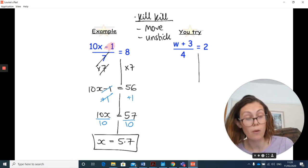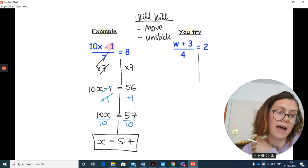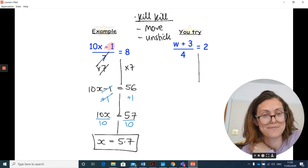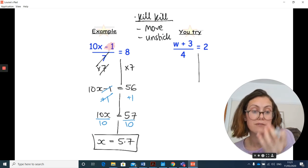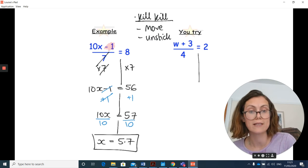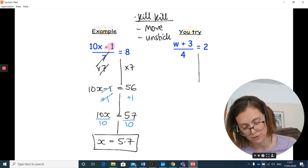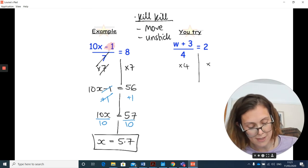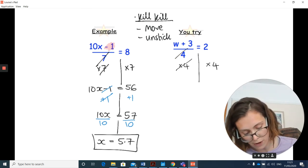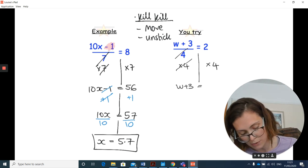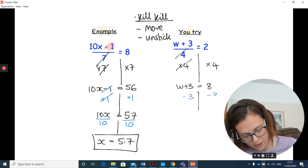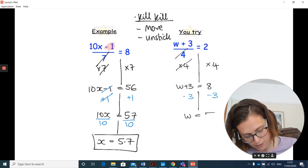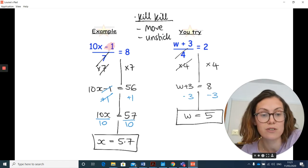Have a go at this one — think about what the first step has to be. Welcome back. You cannot move that plus 3 because the divide by 4 is applying to the whole expression — the w and the plus 3. So the quickest first step is to times both sides by 4 to kill that divide by 4, leaving w plus 3 equals 8. Then draw the line, minus 3 from both sides, and w equals 5. There's your final answer.